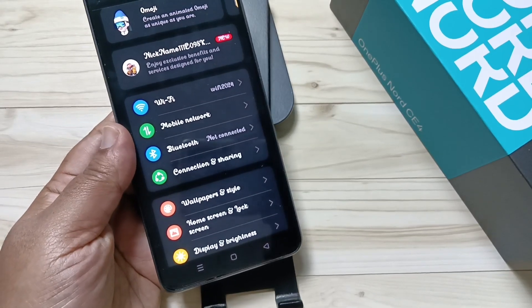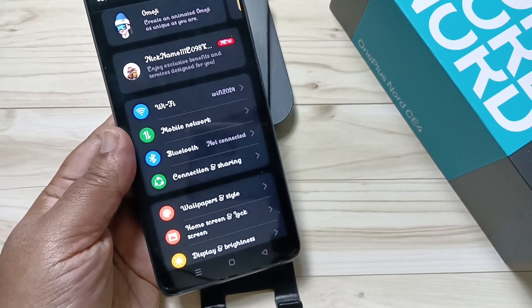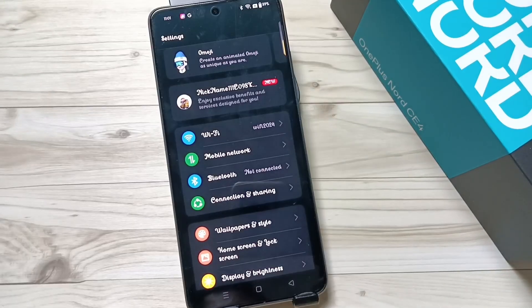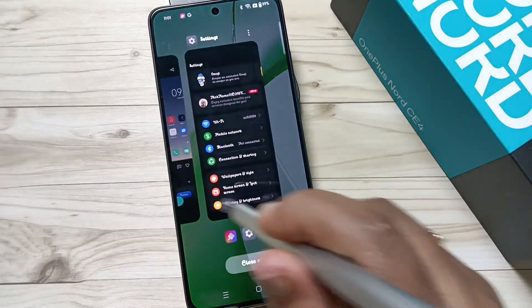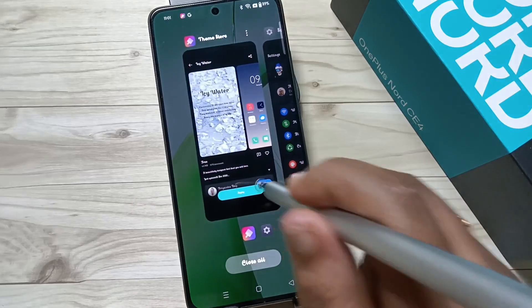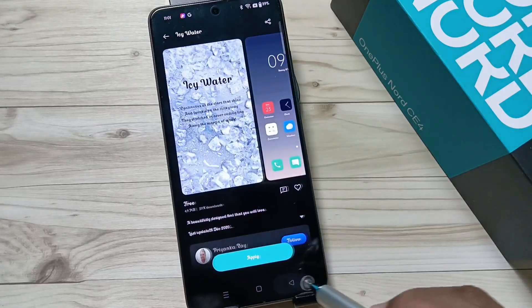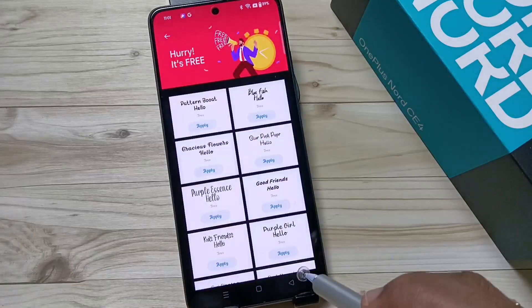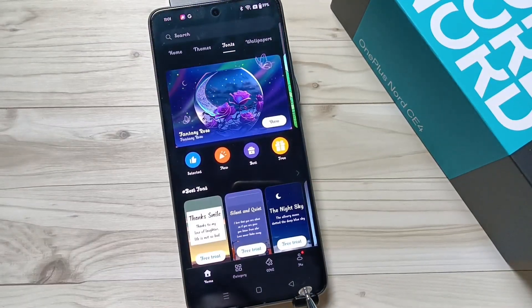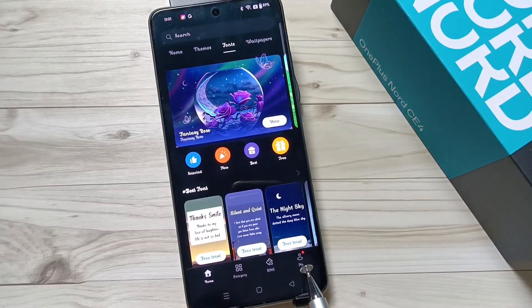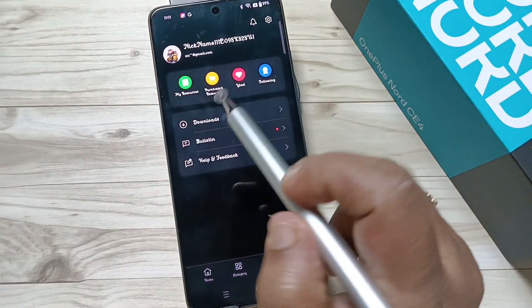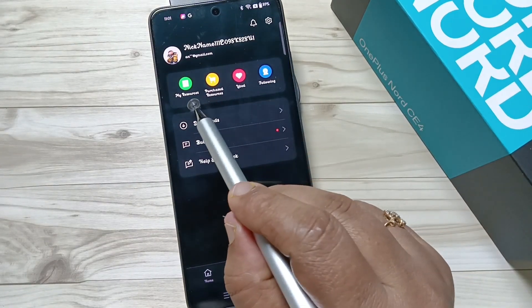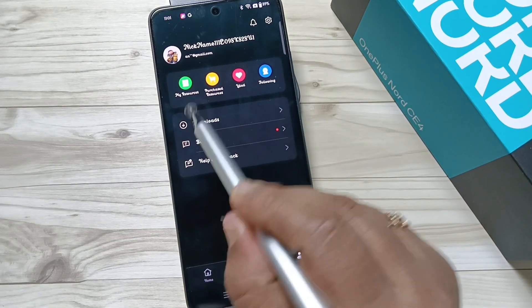In case you want to go back to your default font style, again go to the theme store application. Go to the home page and at the bottom tap on the option 'Me,' then tap on 'My Resources.'